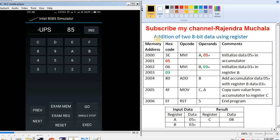The first program is addition of two 8-bit data values using registers. The starting address of the program is 2000. The first instruction is MVI A, 05 — the microprocessor initializes data 05 in the accumulator. Then the next instruction is MVI B, 03 — the microprocessor initializes data 03 in register B. Then the next instruction is ADD B — the microprocessor adds accumulator data 05 with register B data 03.